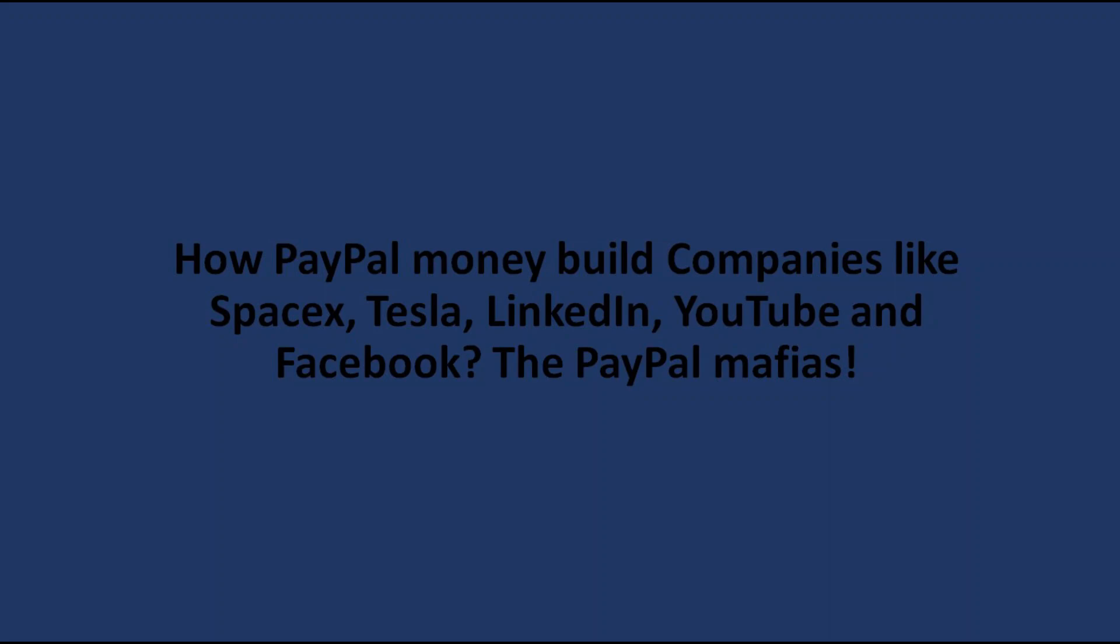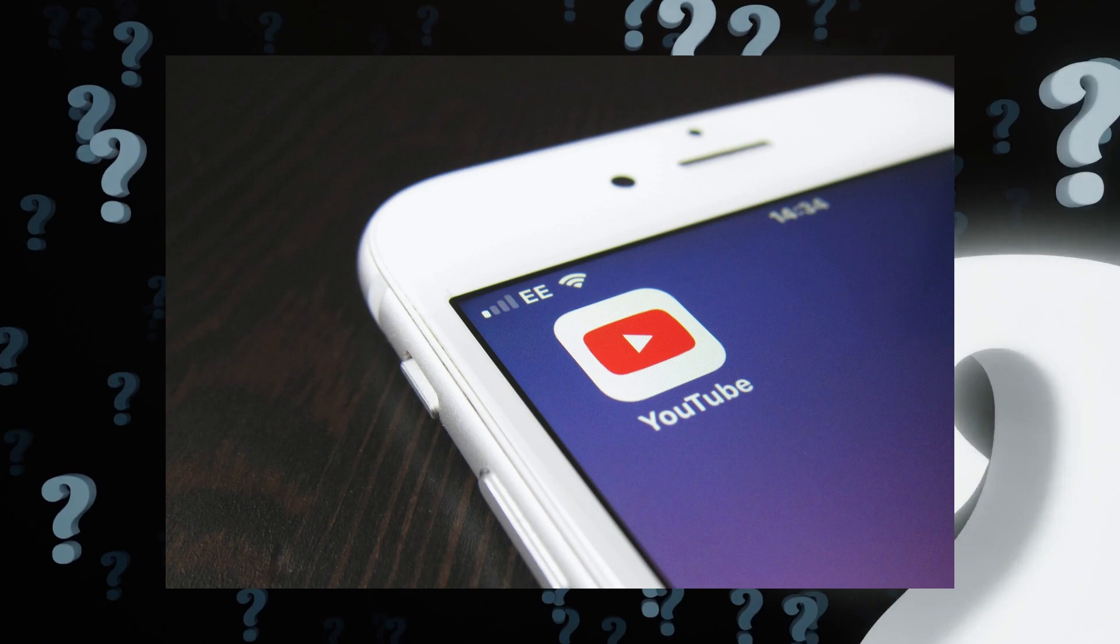How PayPal Money Built Companies Like SpaceX, Tesla, LinkedIn, YouTube, and Facebook. The PayPal Mafias. Did you know how PayPal influenced the emergence of companies like SpaceX, Tesla, LinkedIn, Facebook, and YouTube?